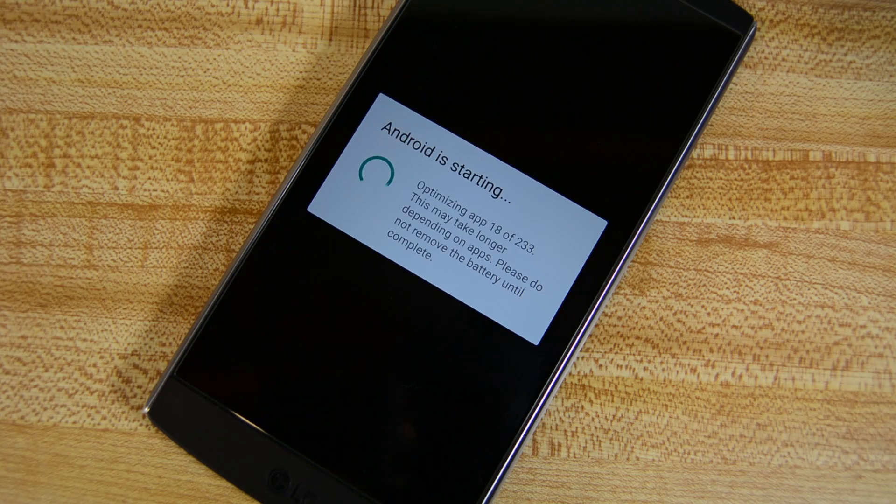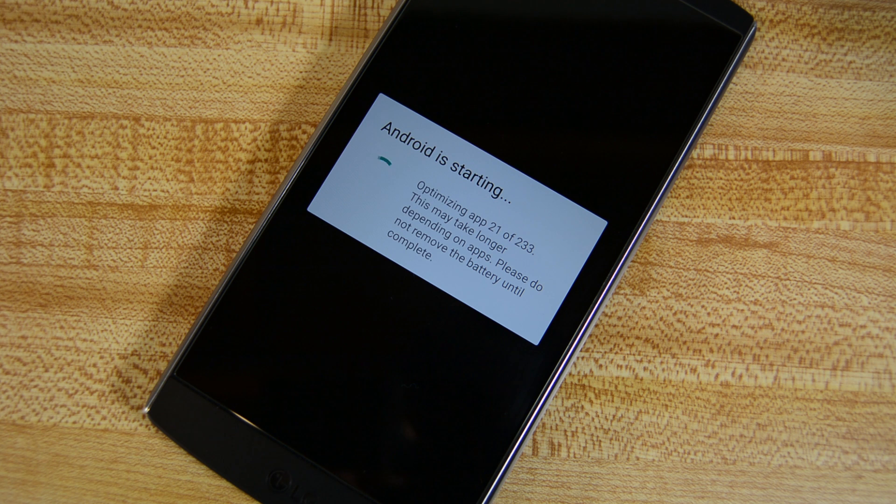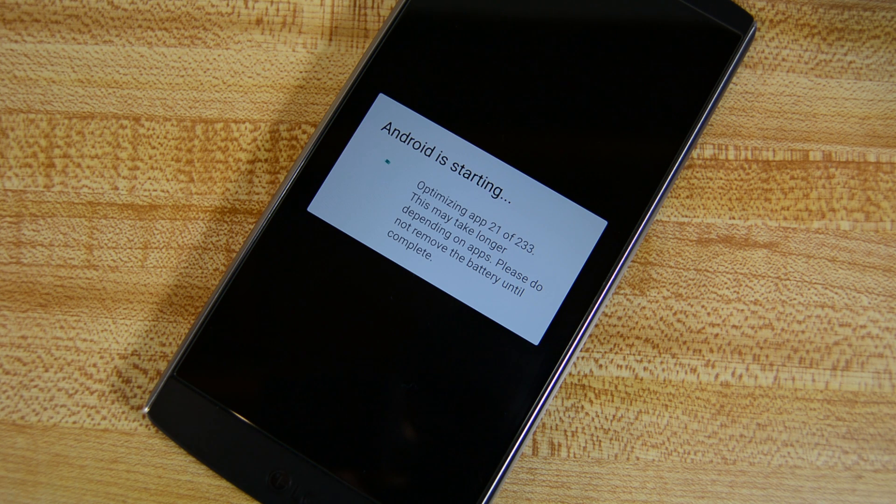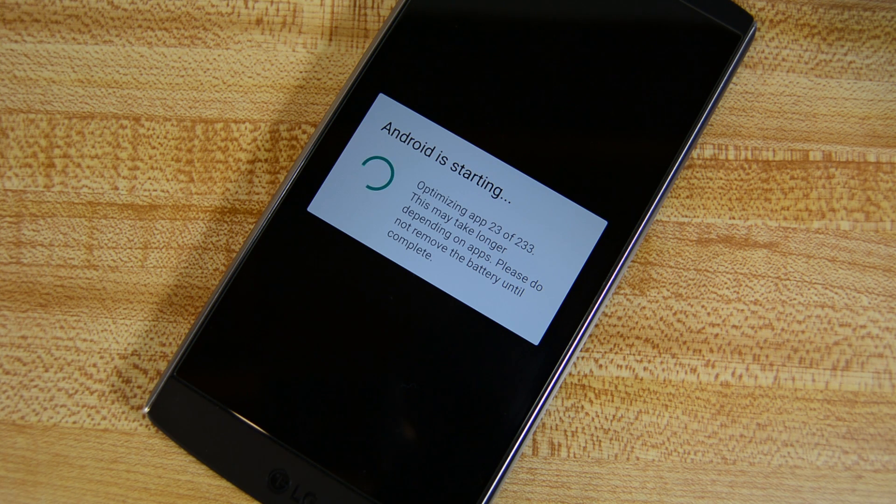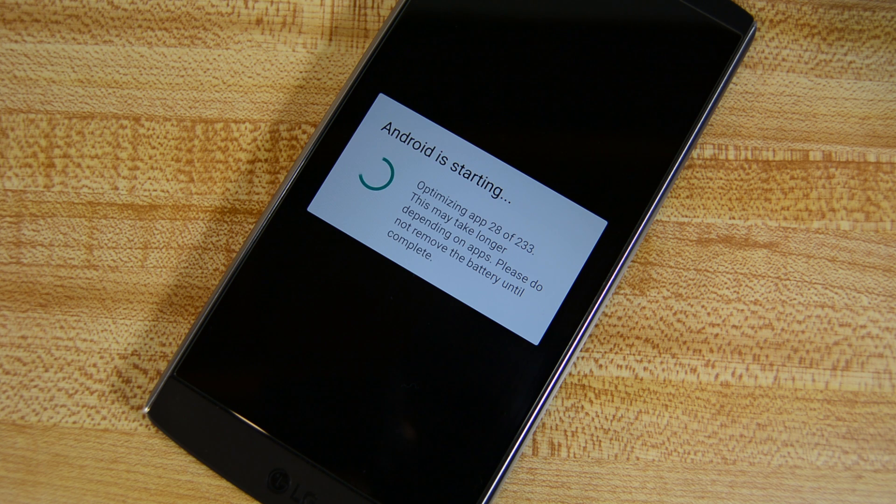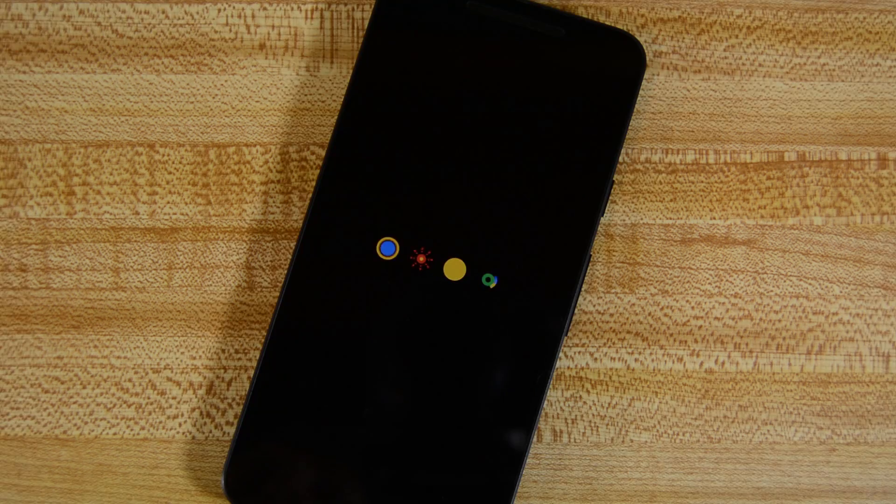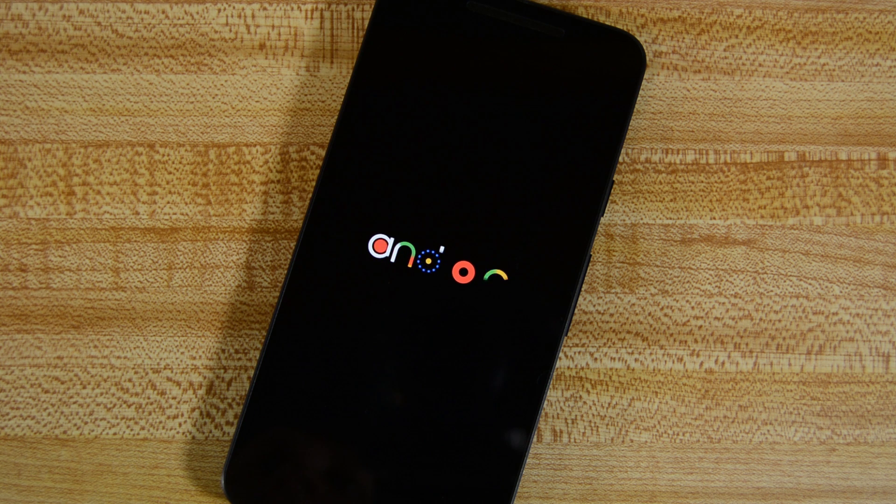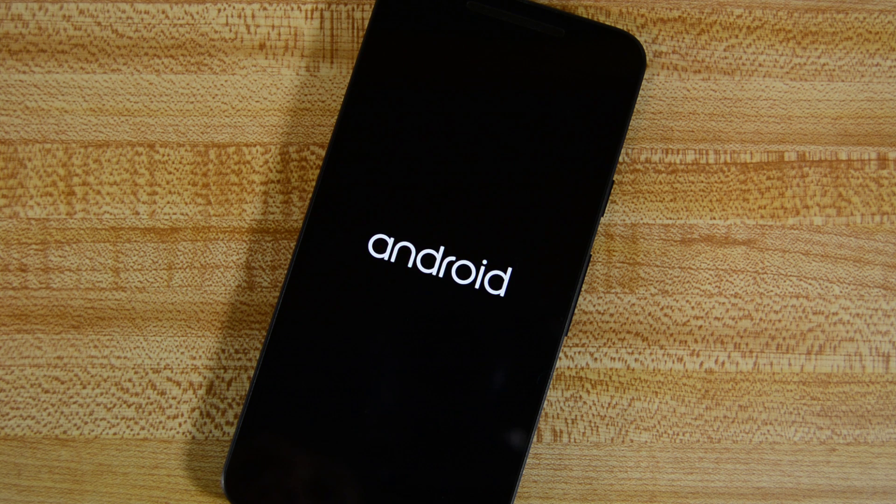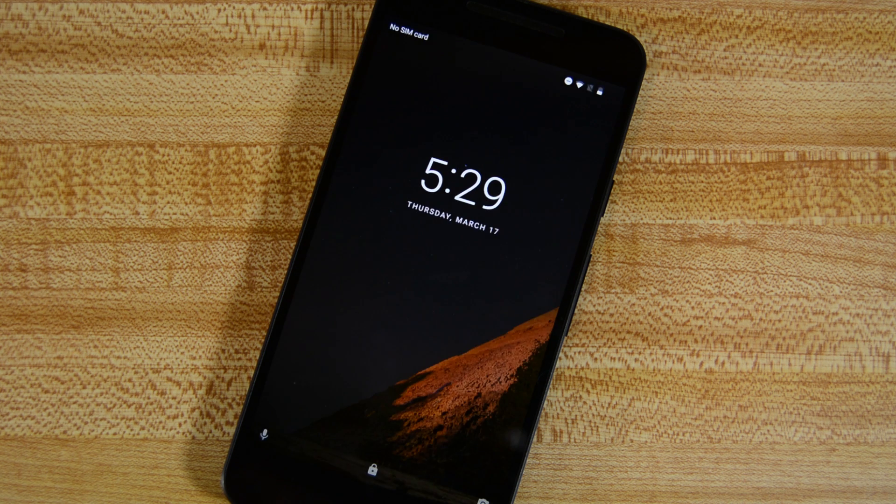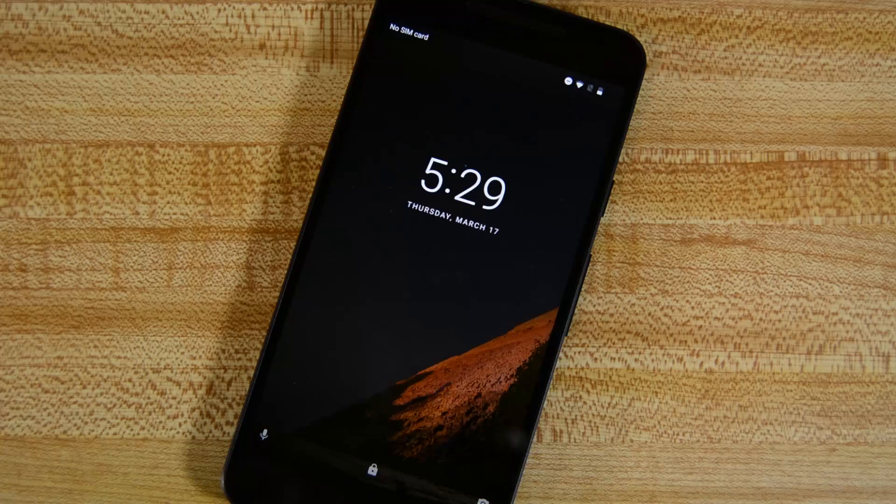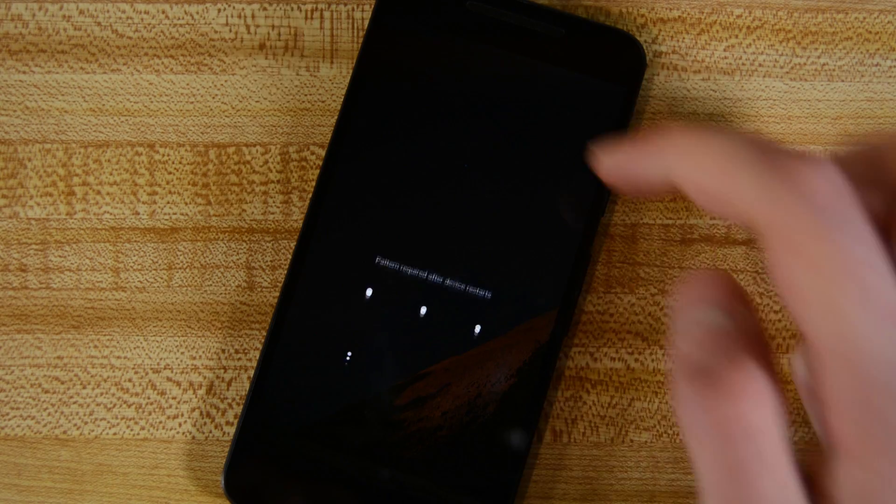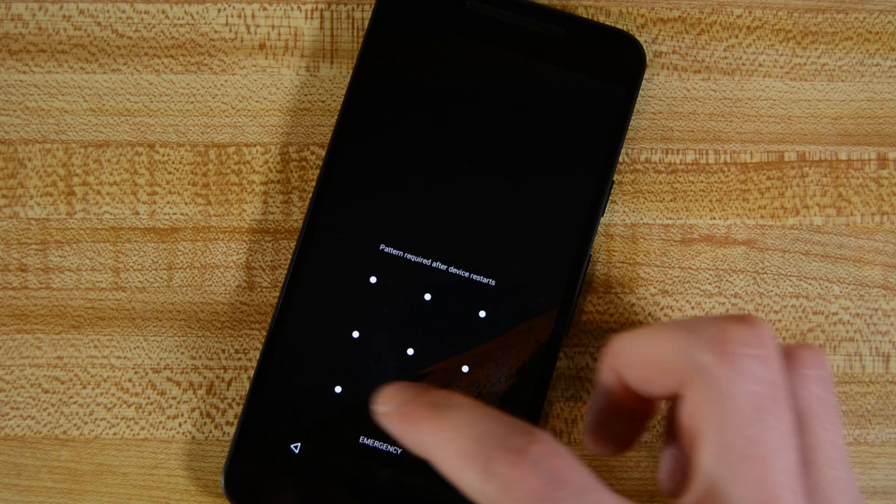Android N is also redoing how it optimizes application for faster boot times. Before, we were graced with the infamous Optimizing Apps screen after things like system updates. Now you'll be able to boot faster, and the applications will become optimized in the background after the boot. This should result in slightly slower app loading times, slightly faster application installs, and much faster boot times.